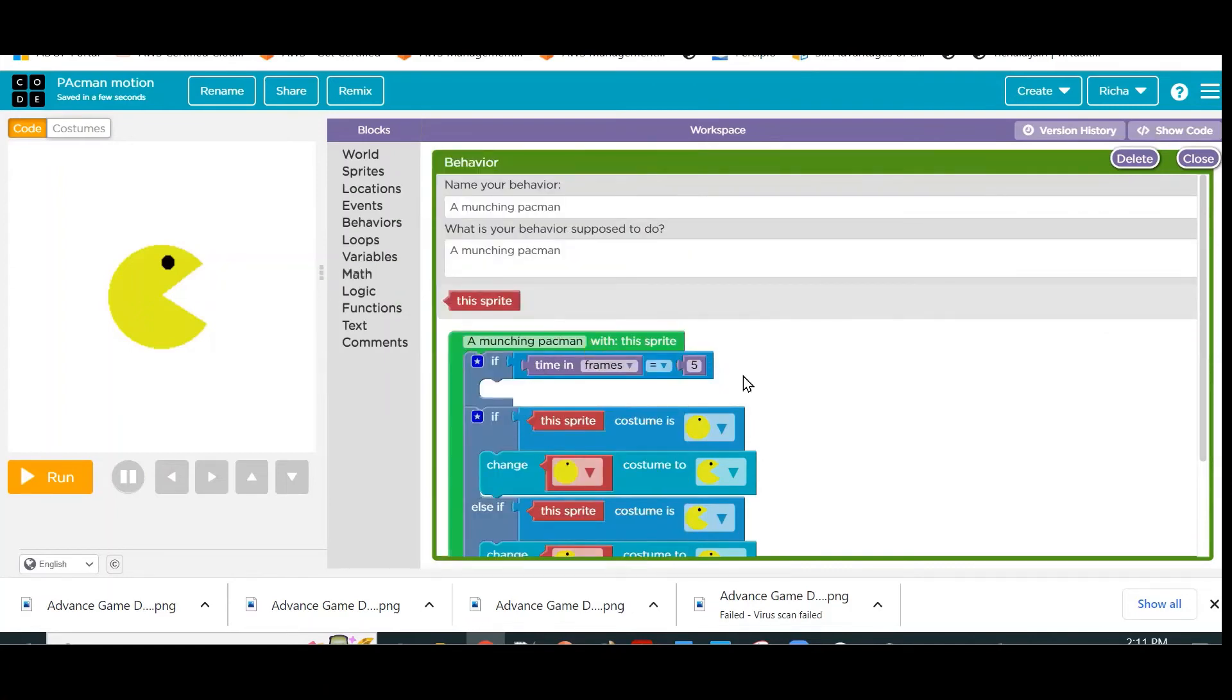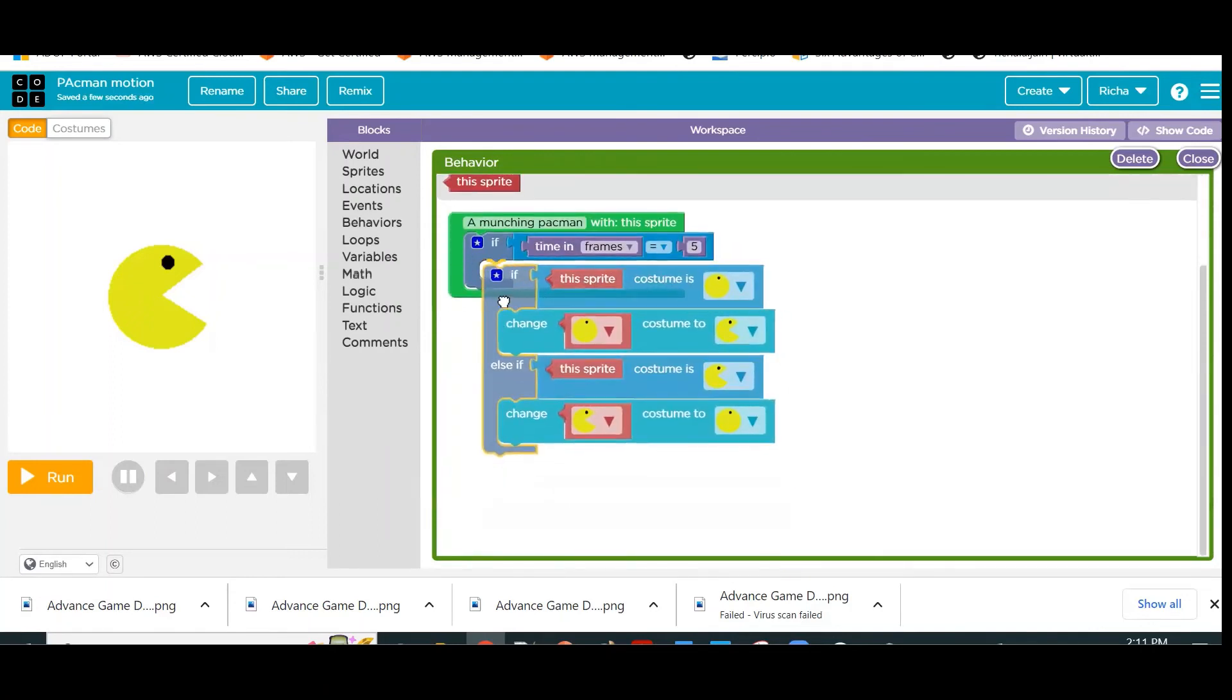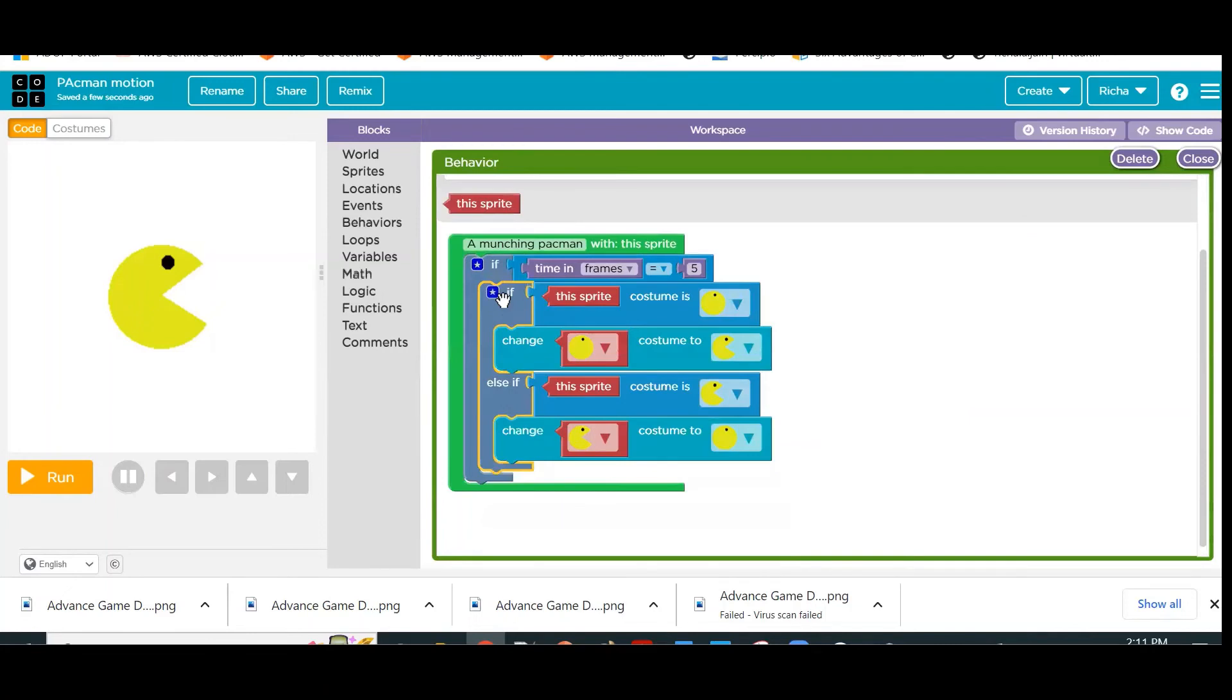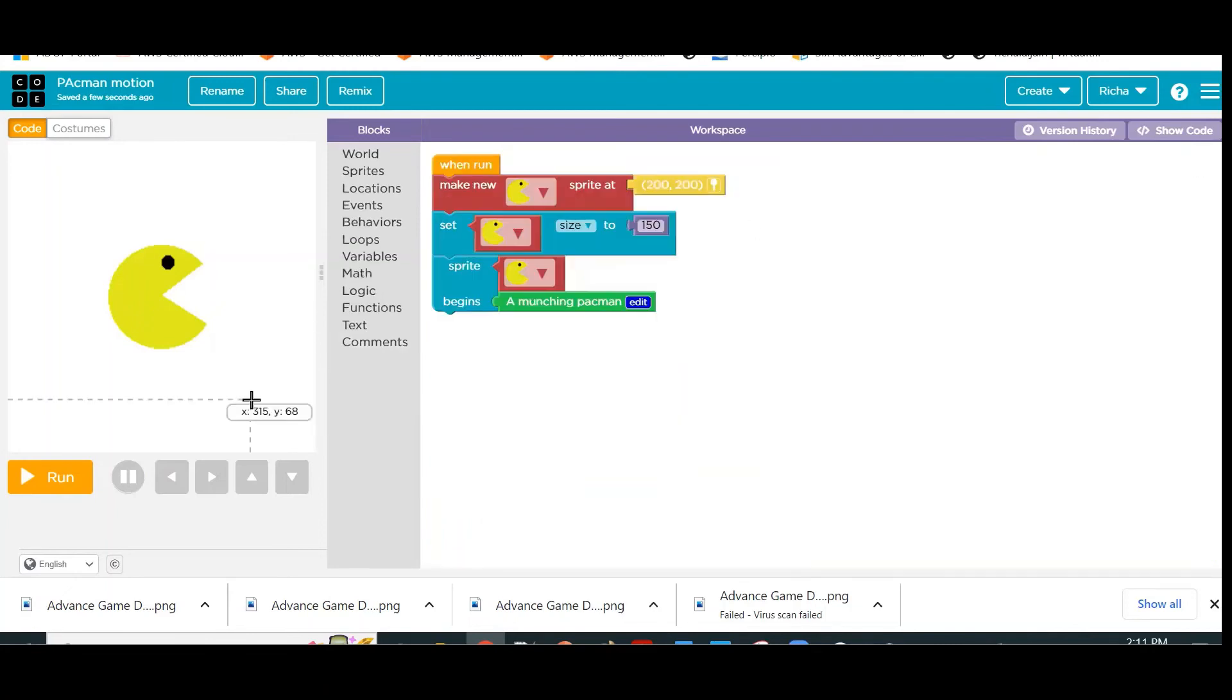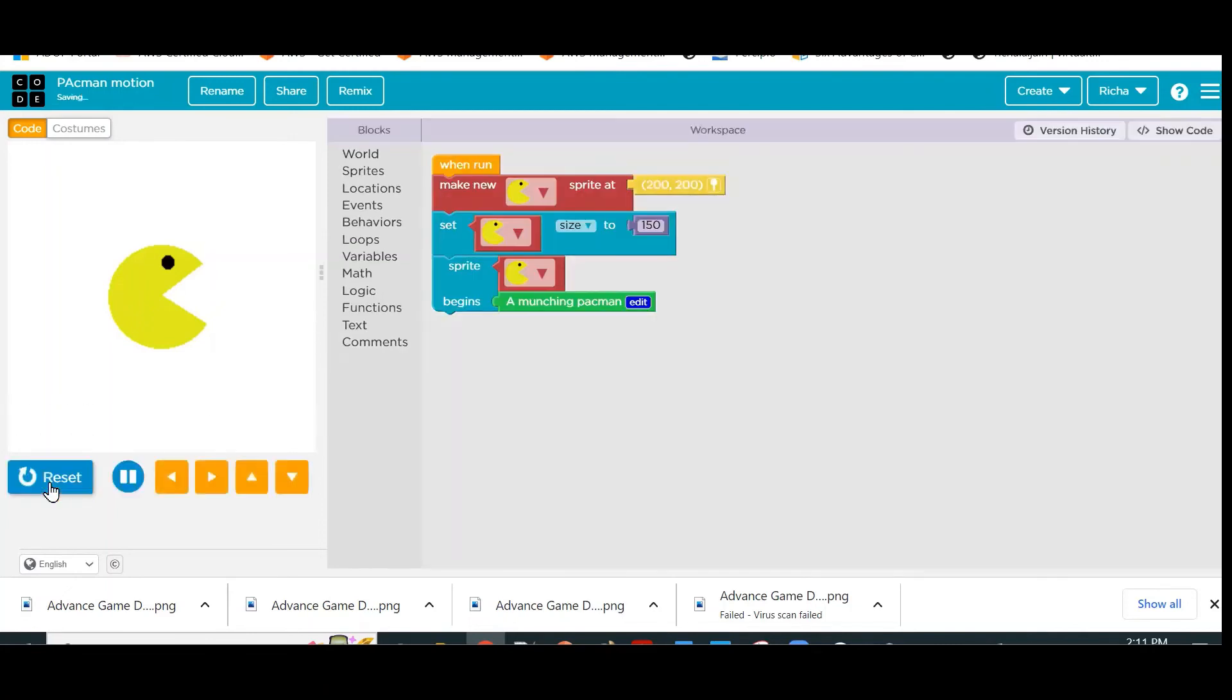What does it mean? It means after five frames, we want to do this only after five frames. Let me close it, run it, and see what is happening. Do you see? After five frames the Pac-Man mouth is shut, but it is not opening again.